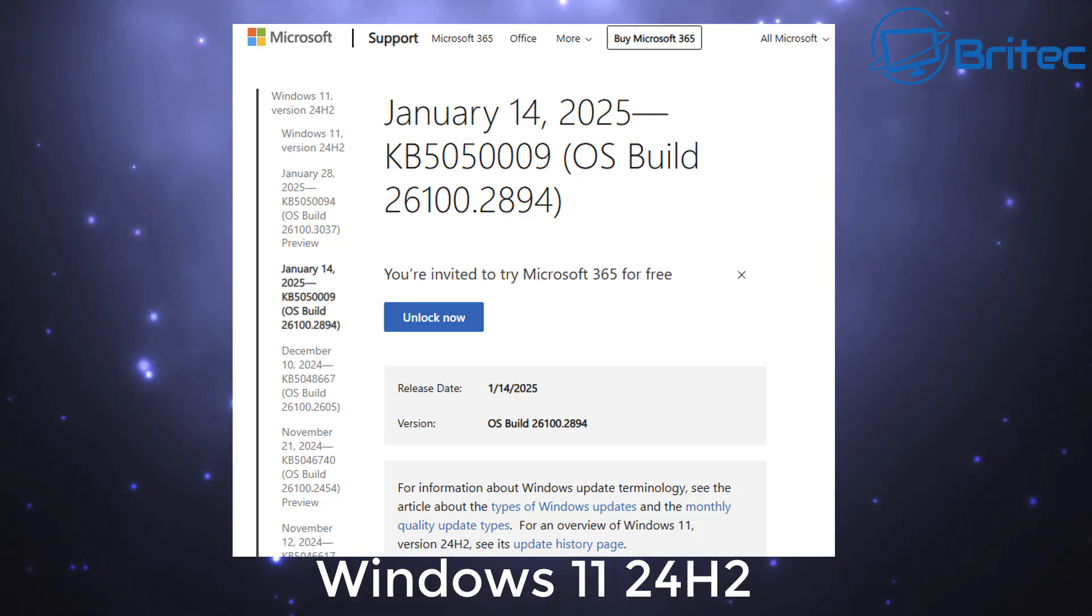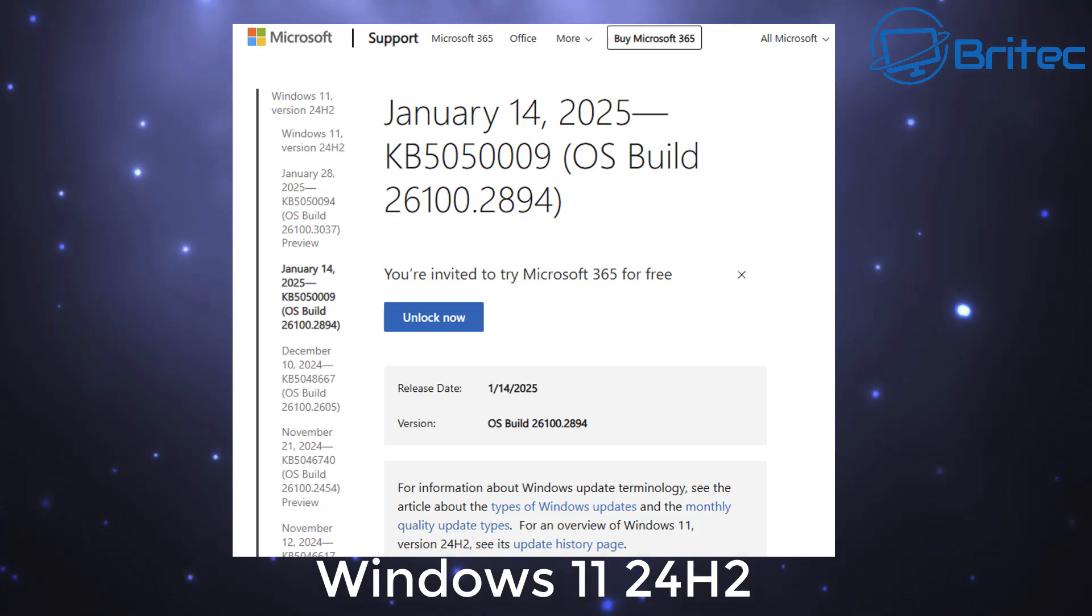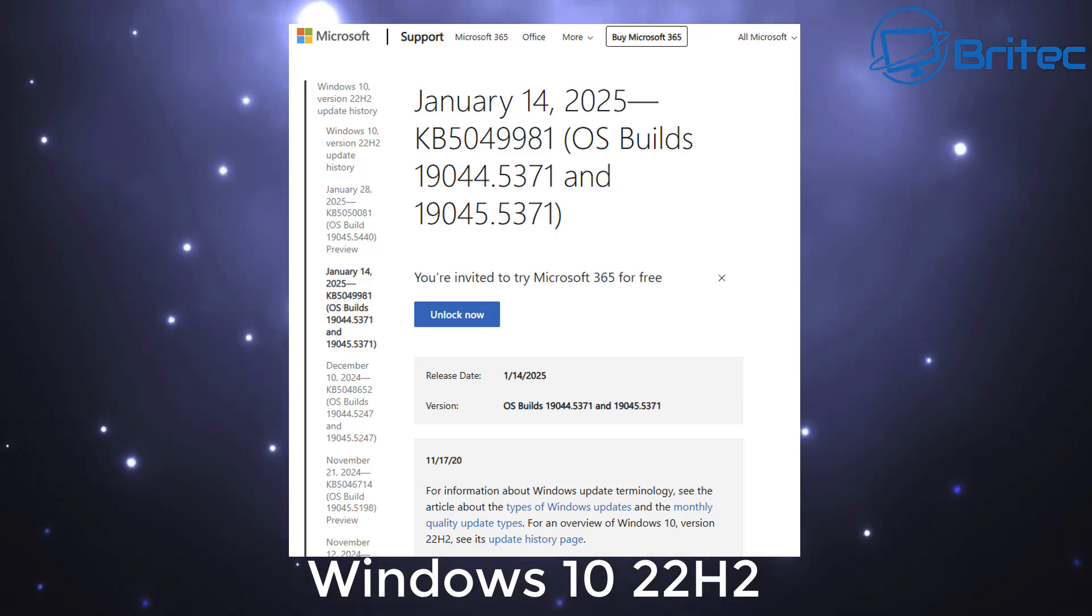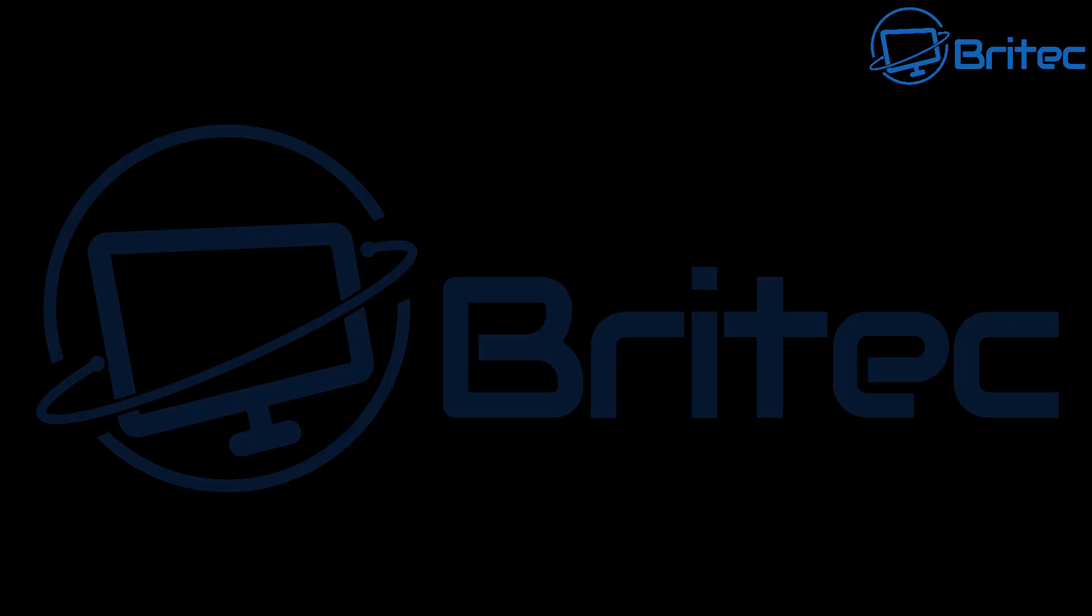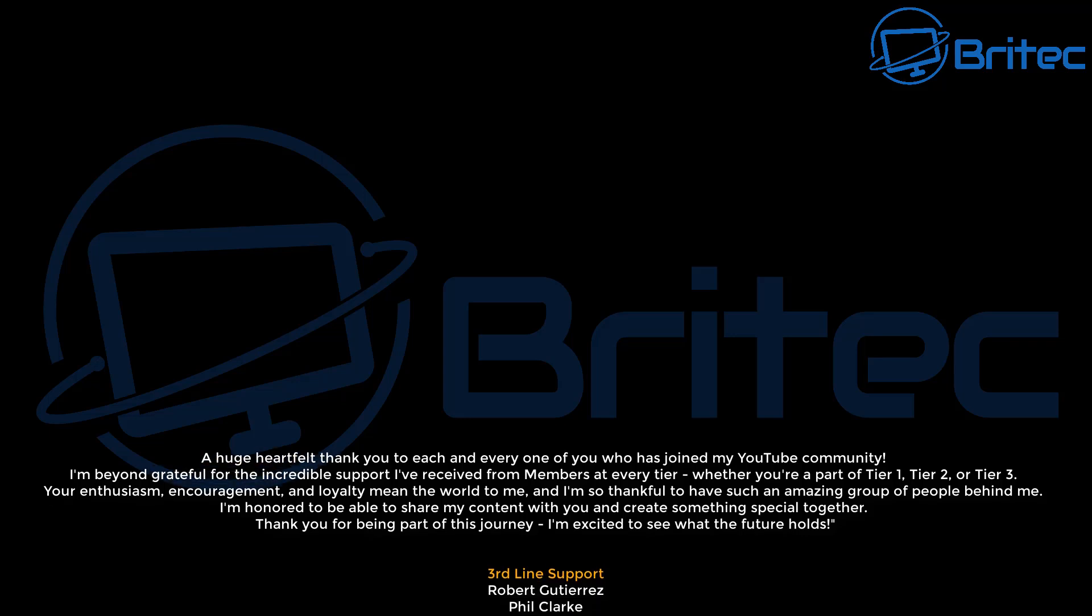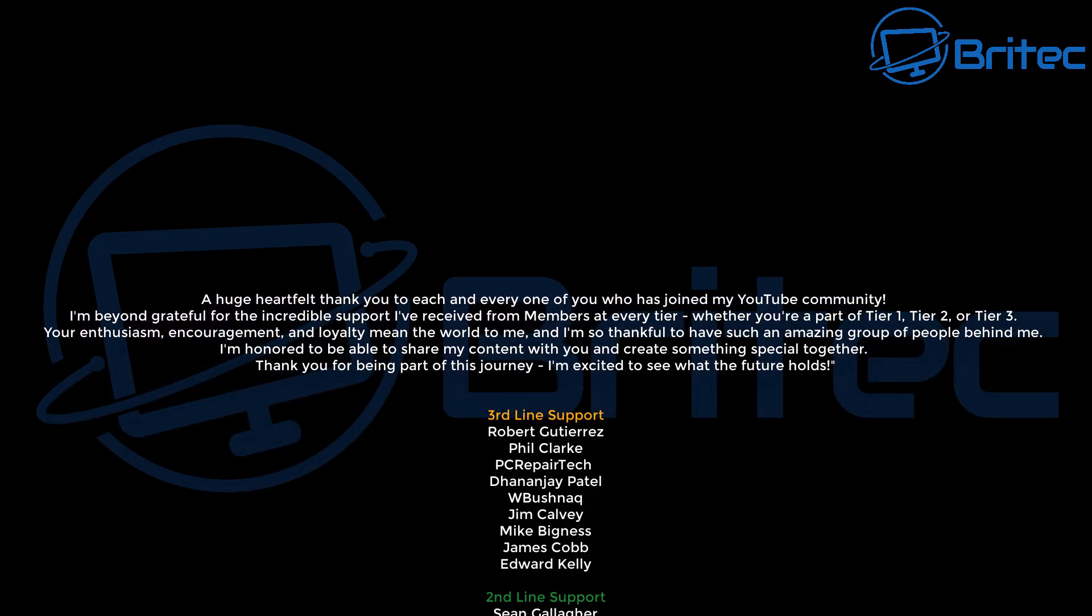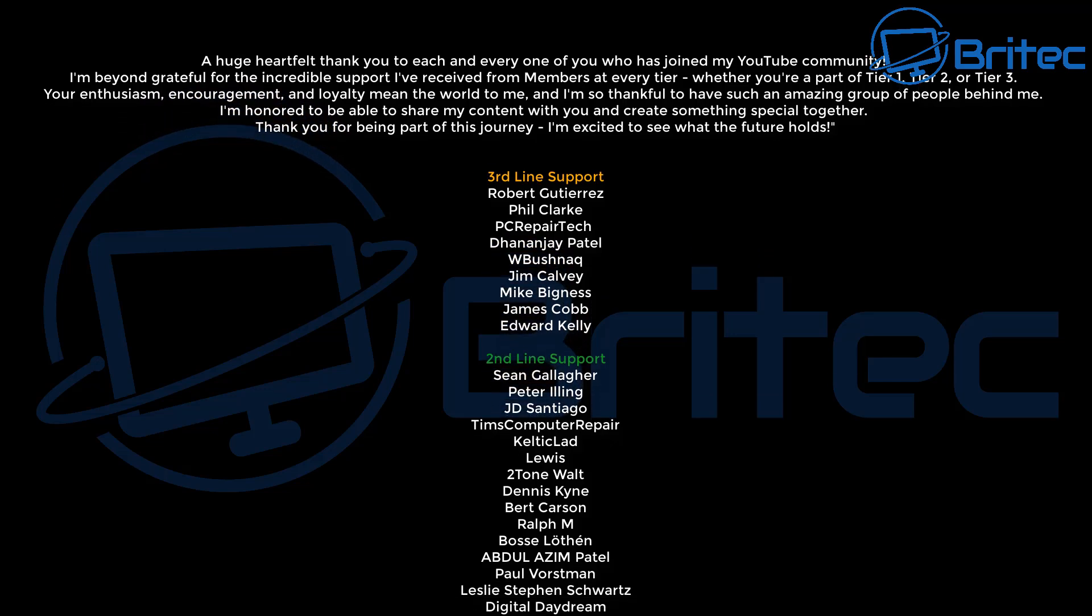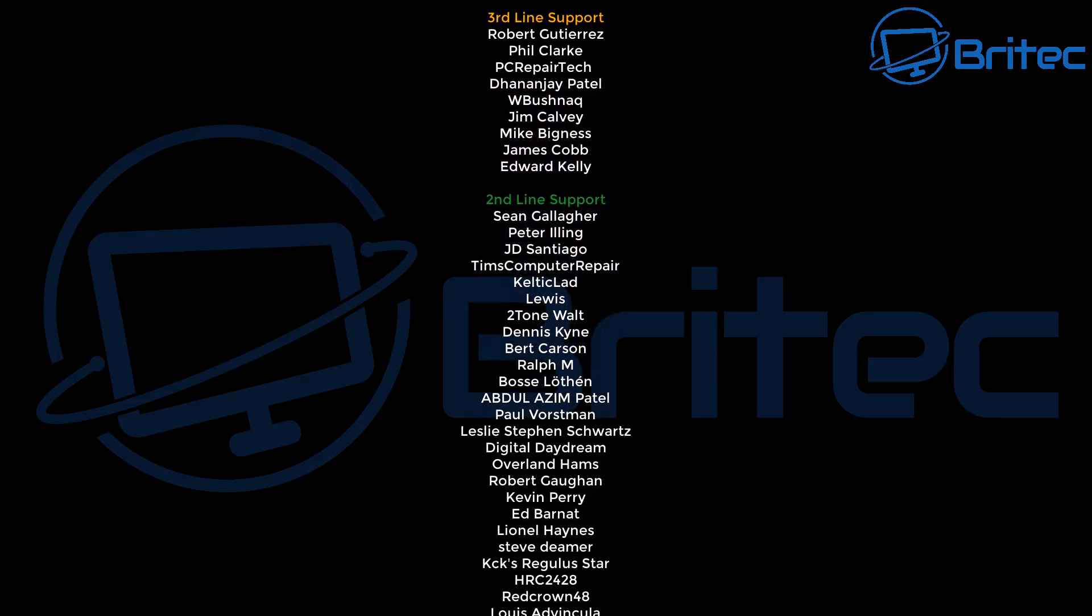So these known issues impact Windows 11 24H2 and the update is KB5050009. Windows 10 22H2 has KB5049981. So they're the ones that are being affected. If you've got any of these downloaded on your system, try to uninstall them if you're having issues. If you can't, then you're just going to have to wait until Microsoft release a fix.